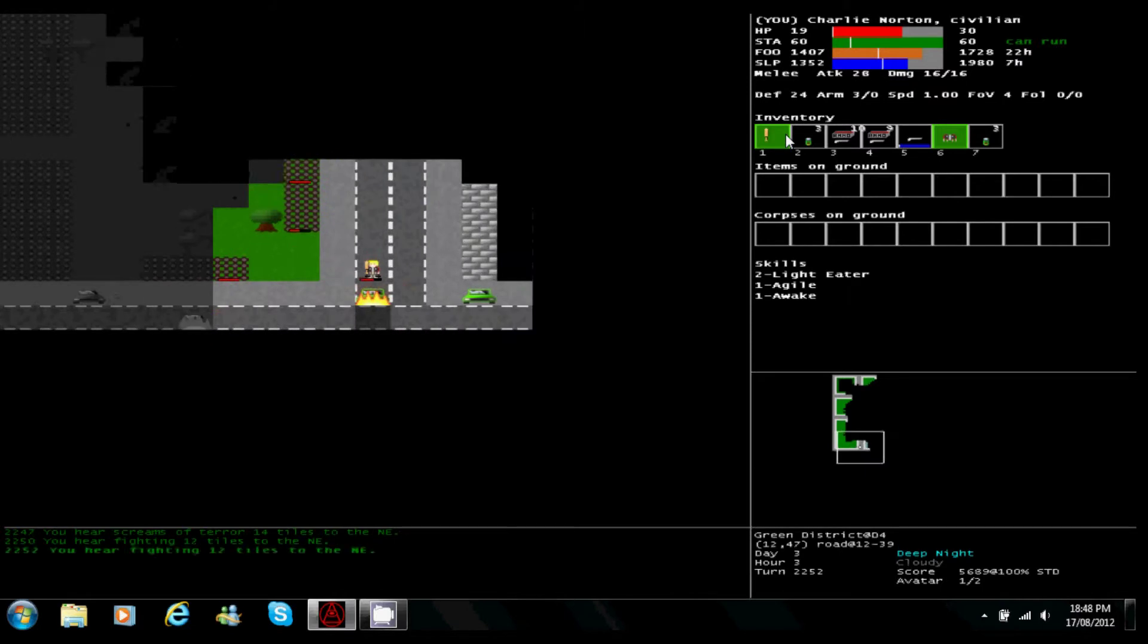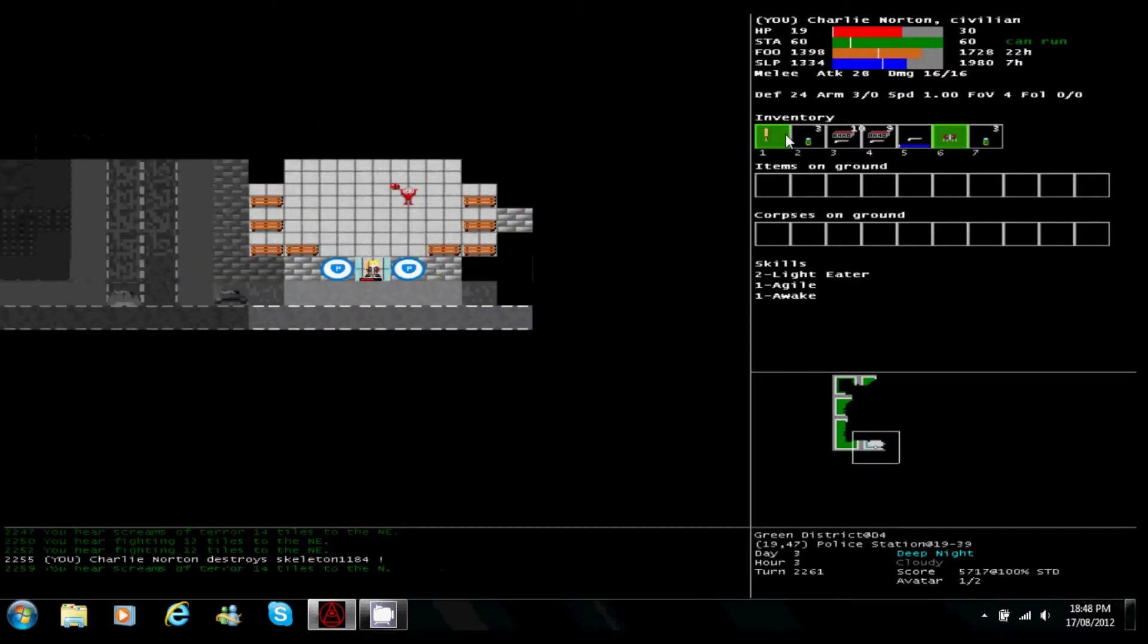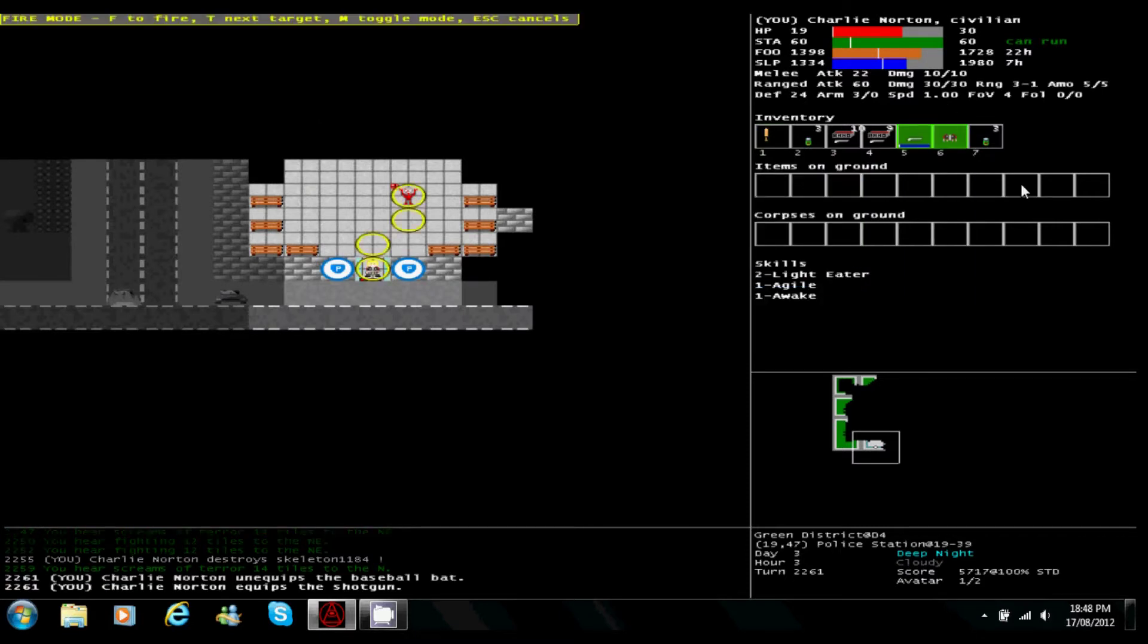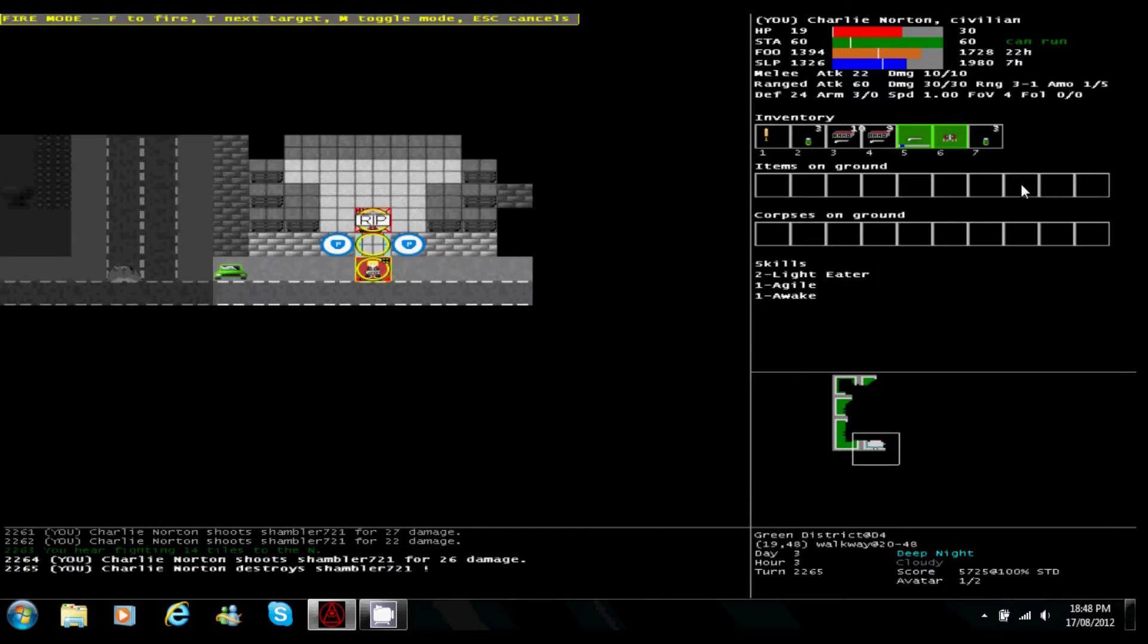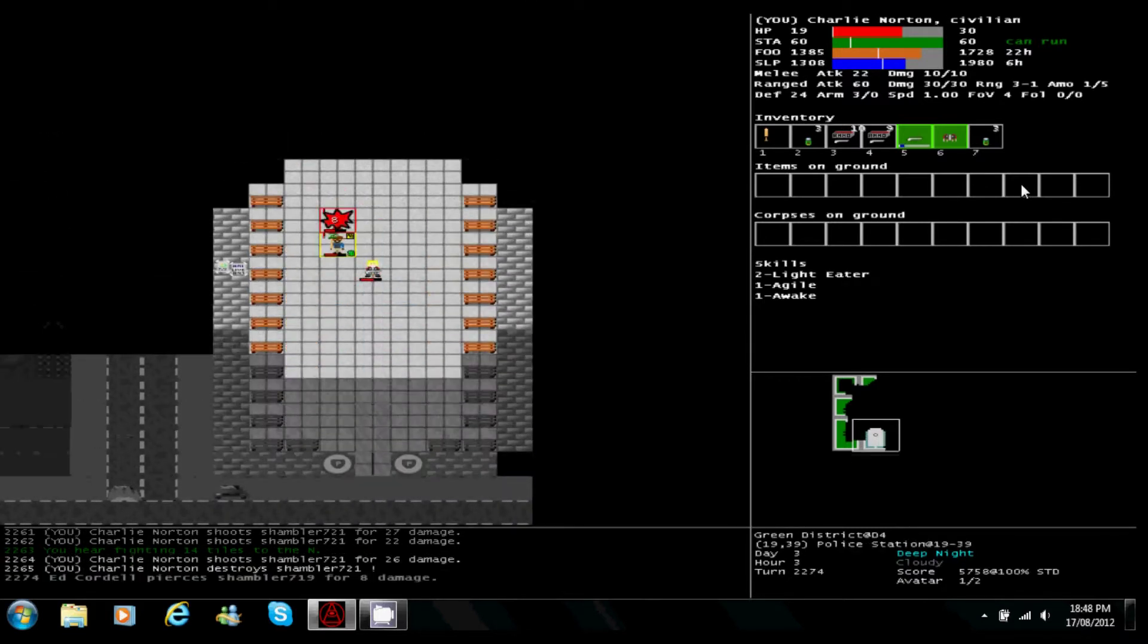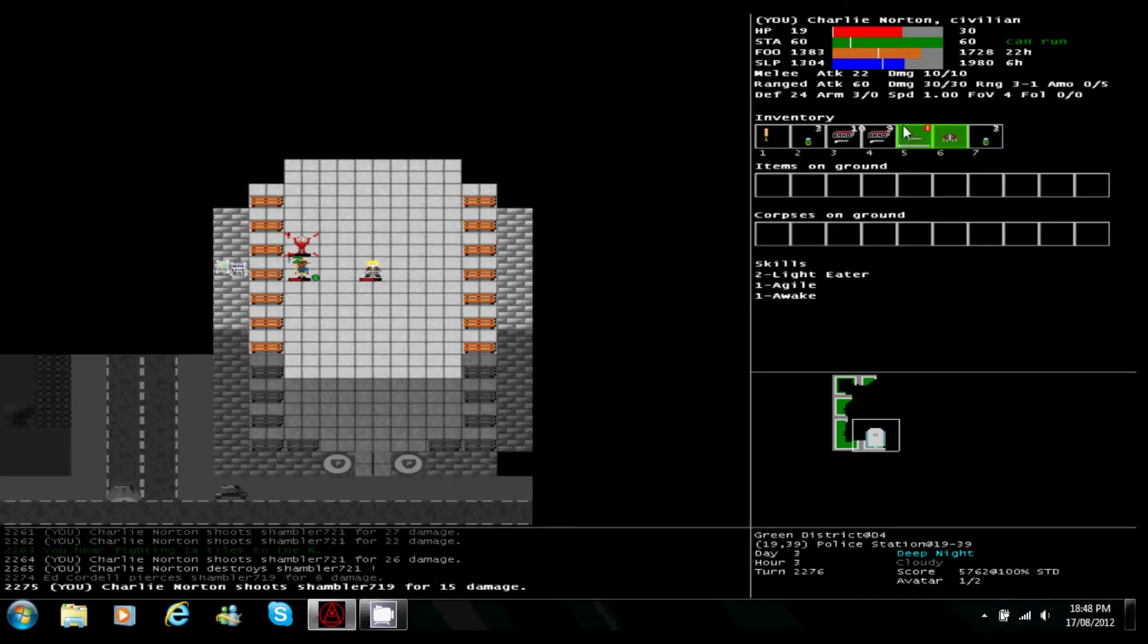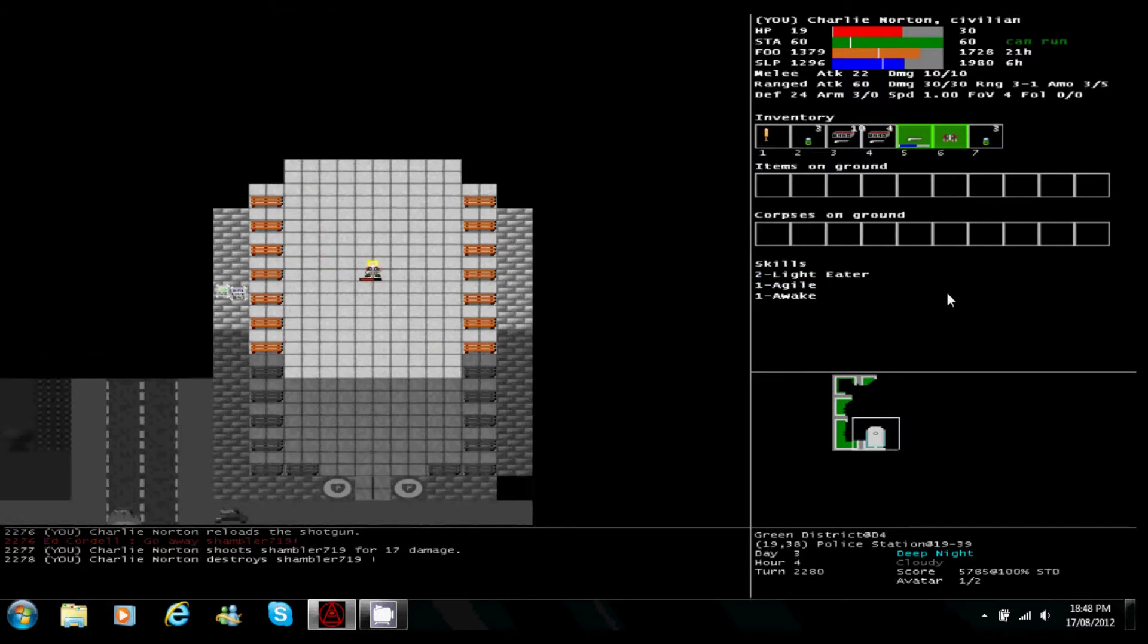And we found the police station with a shambler in it. Kill that thing. He's fighting one over here. Need to reload. Kill that.